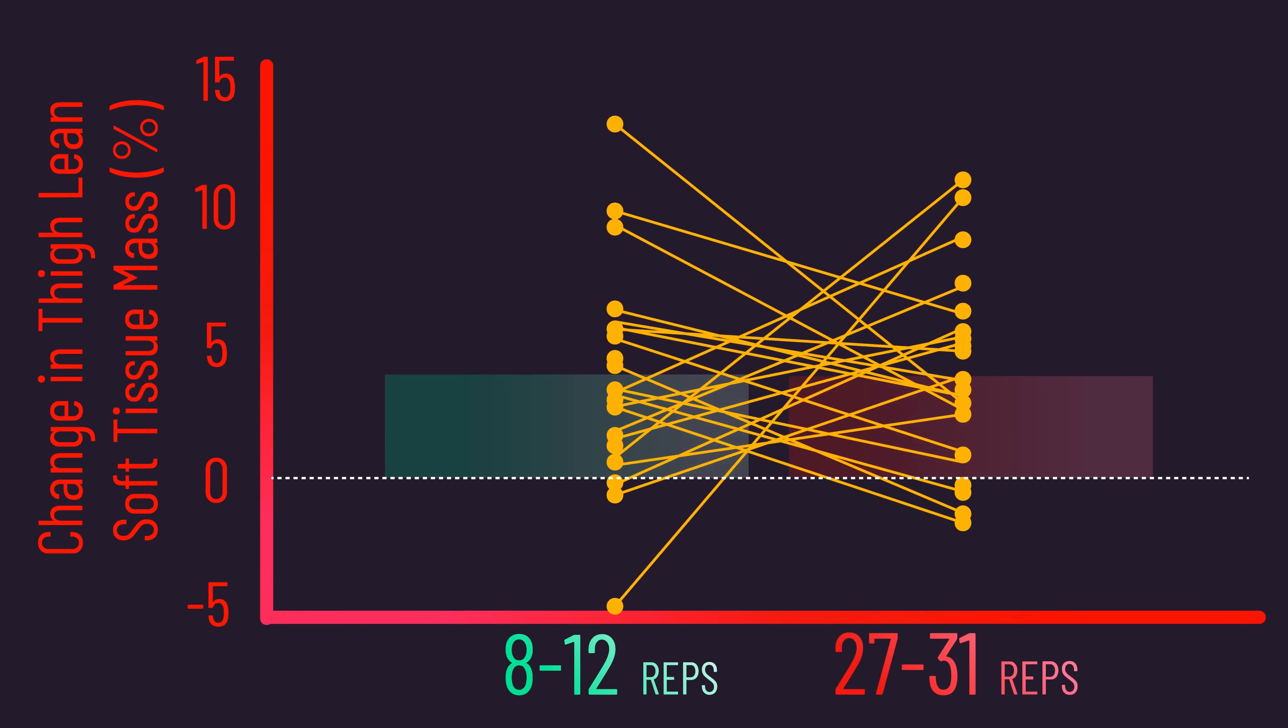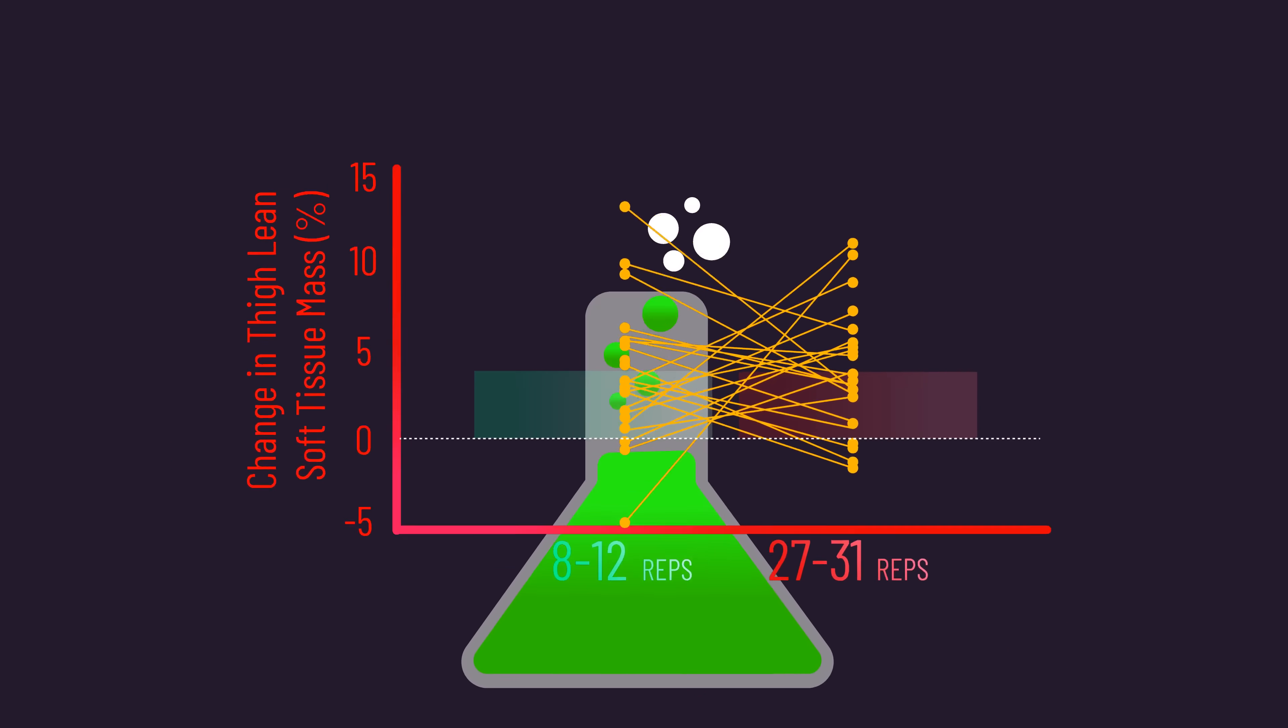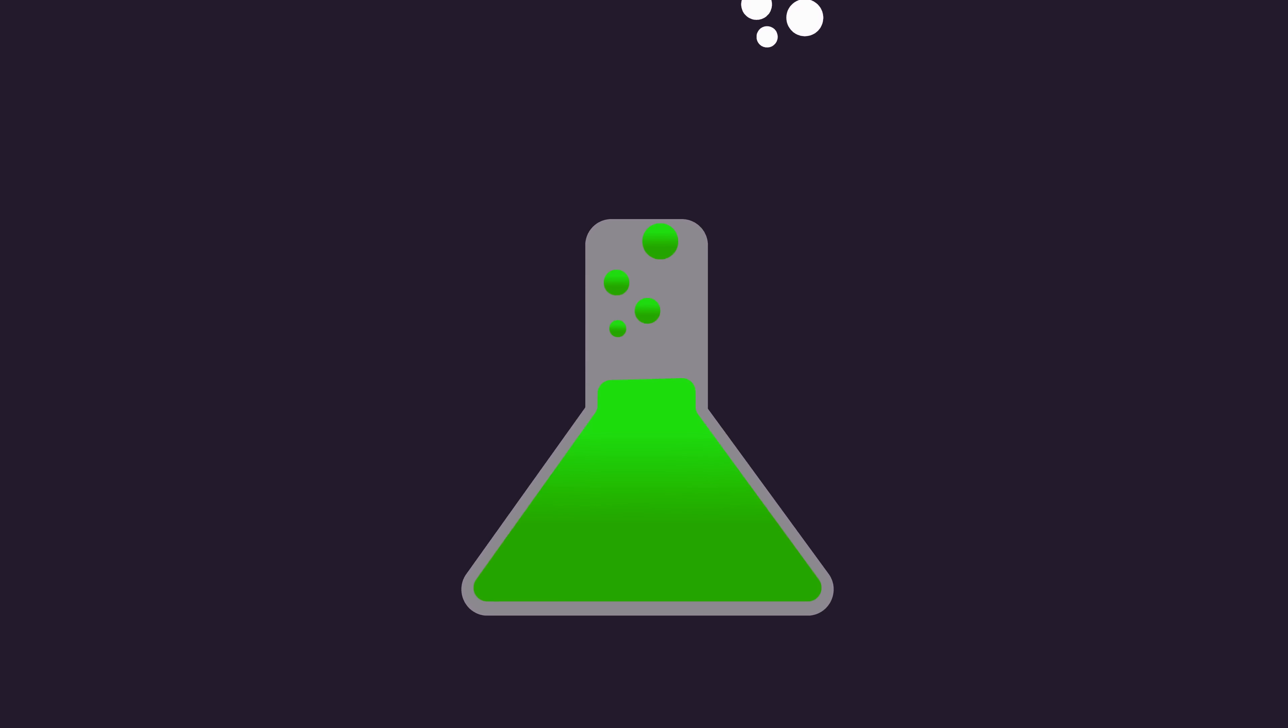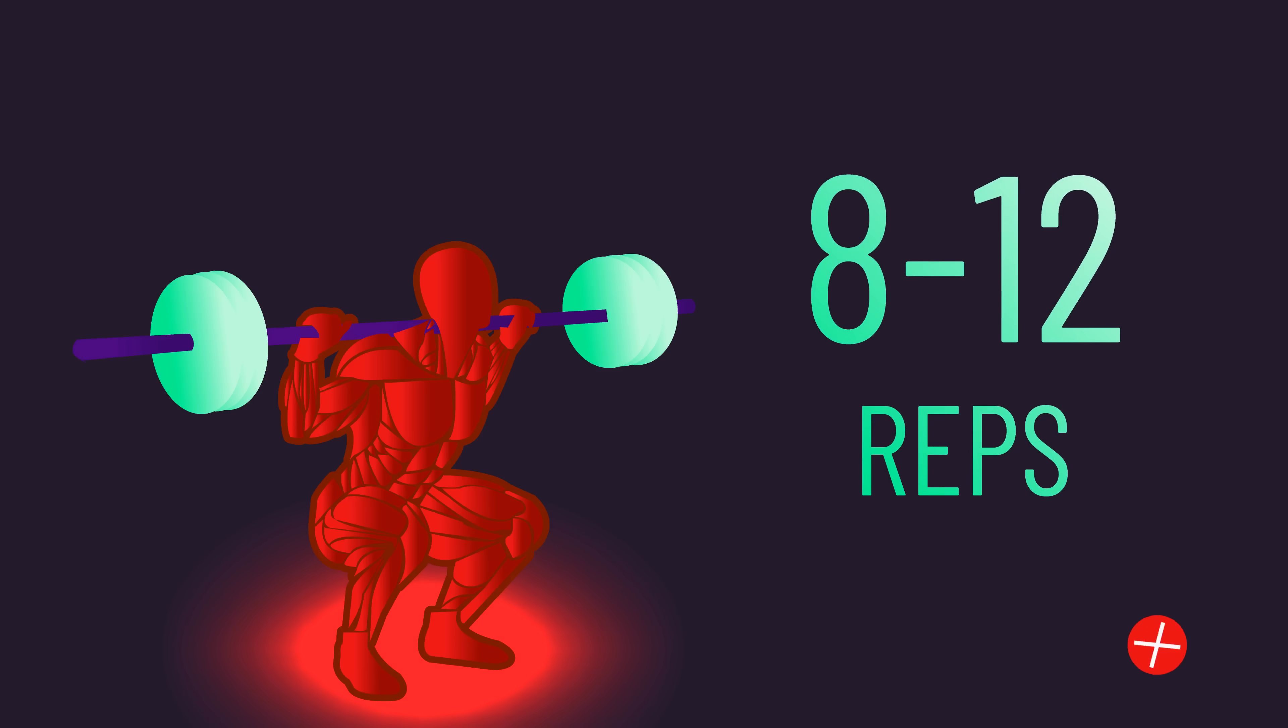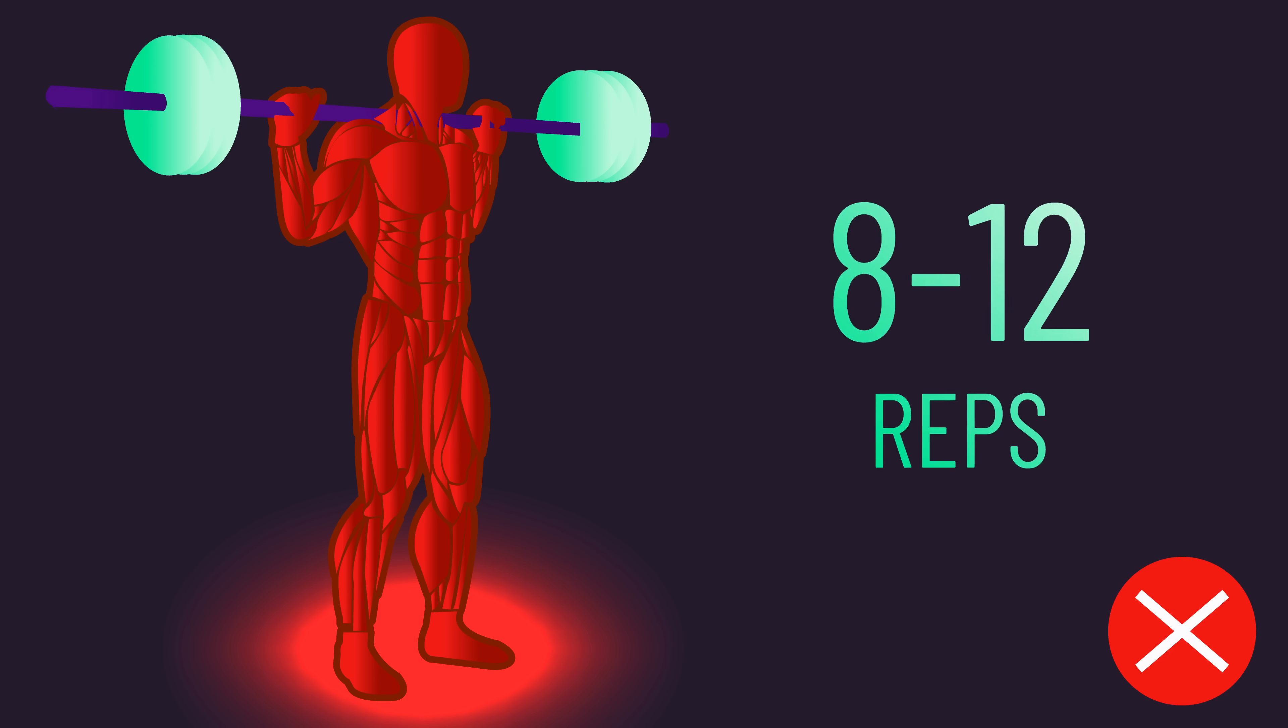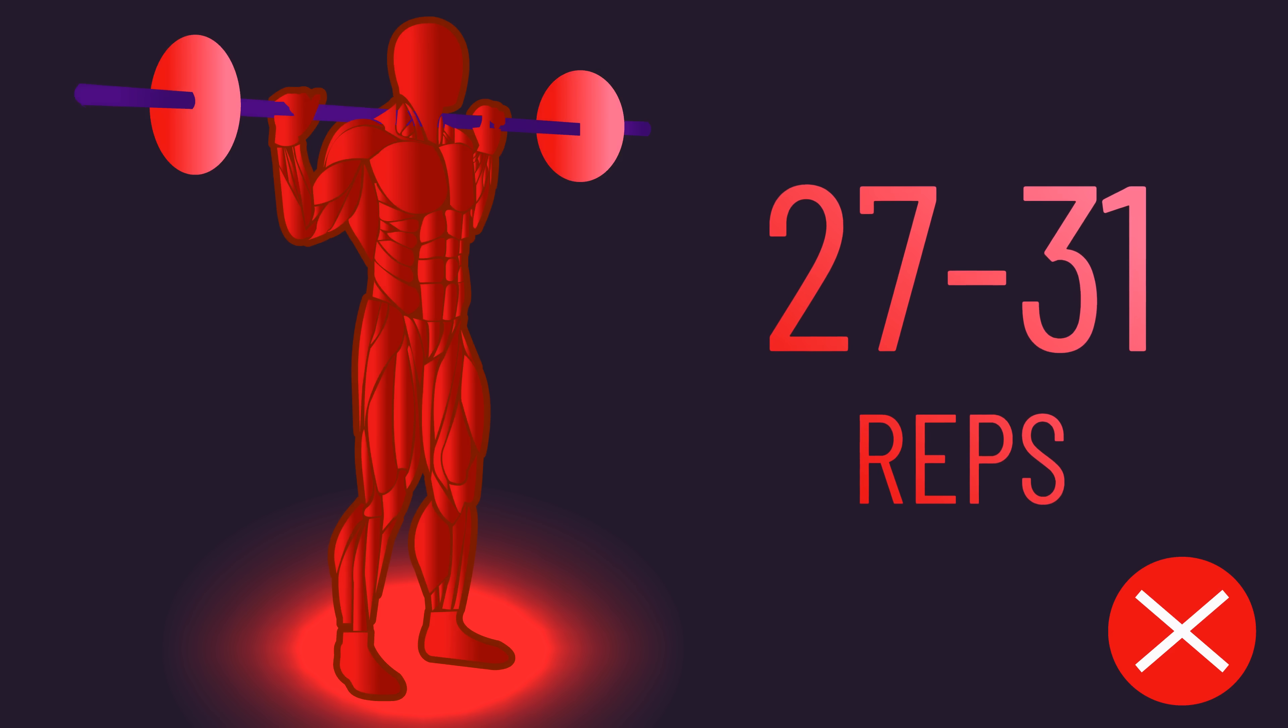But these findings are an important addition to the rep range literature, since they fundamentally tell us how well you grow with 8-12 reps isn't strongly correlated with how well you may grow with higher reps.